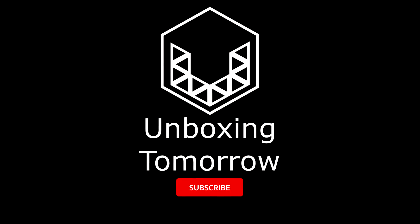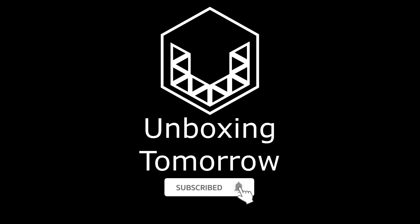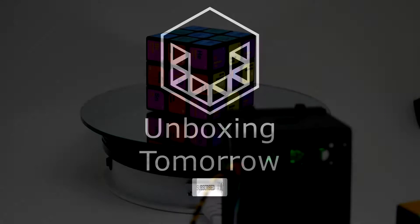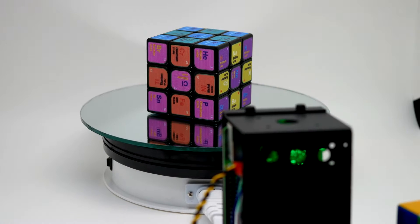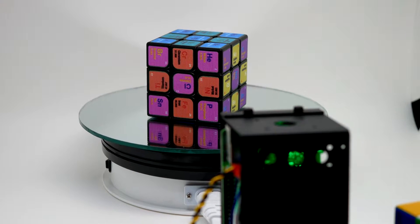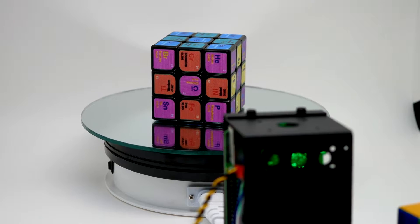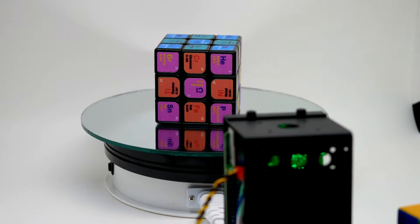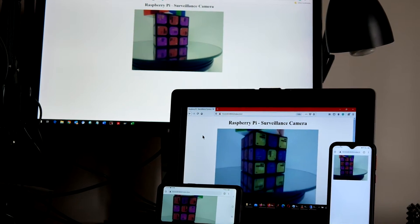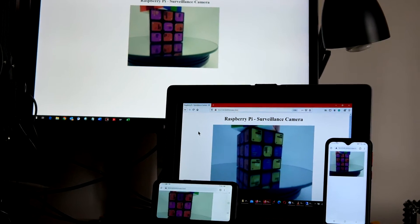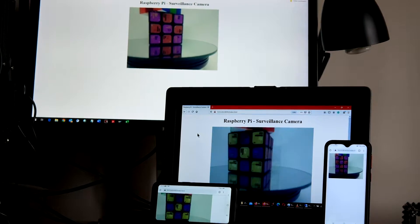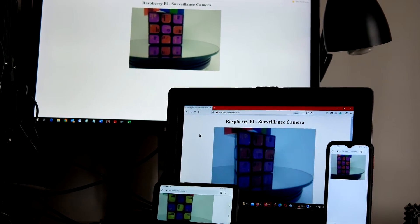Welcome to Unboxing Tomorrow, where we discuss electronics, robotics, IoT, communication systems, and more recently, machine vision. That last category gives me a convenient excuse to field test a couple of testbeds I've been working on.